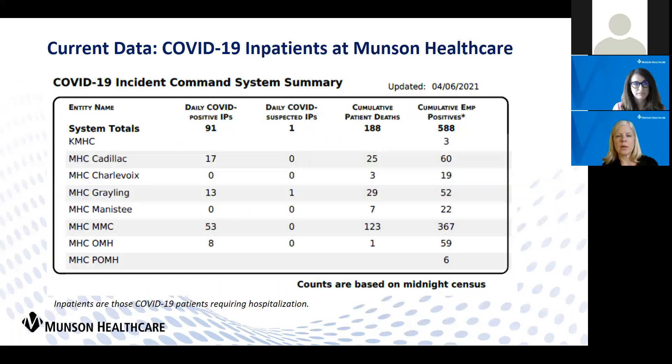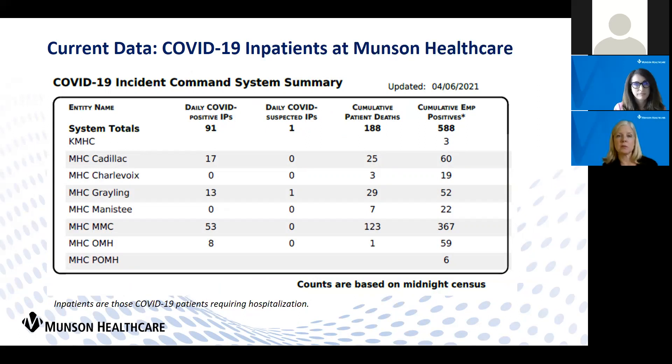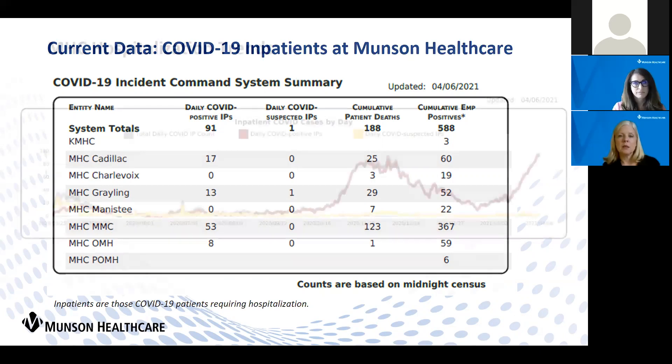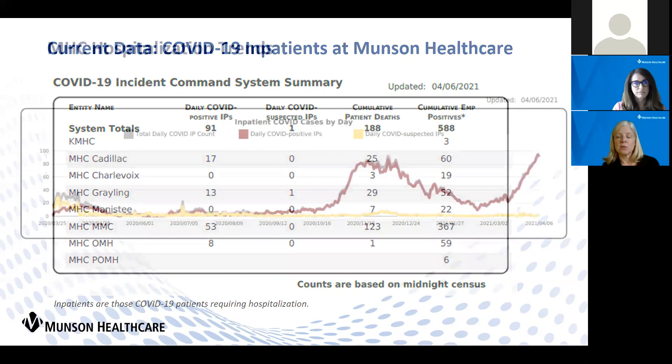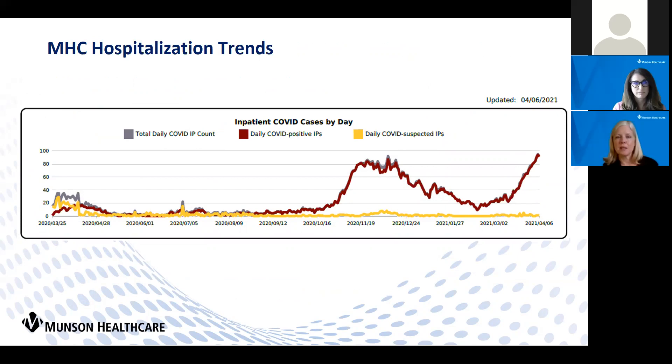As we have seen a rise in our community cases, we have also seen a rise in our number of COVID positive inpatients. You can really see a graphic representation of where that is, and again, we are seeing new highs in our numbers, which is, of course, concerning.